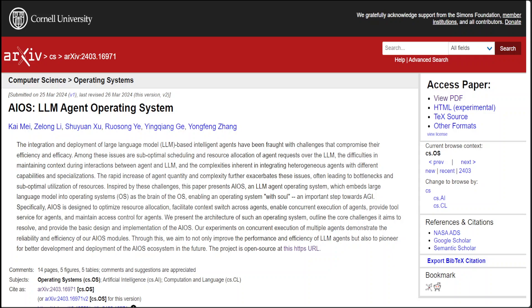OS with soul means that this brings a new level of intelligence into the operating system, which in my opinion is a step forward towards artificial general intelligence. Now this AIOS is designed to optimize resource allocation, it also facilitates context switch across agents and enables concurrent execution of agents. It also provides tooling service for agents, maintains access control for agents, and there are a lot of other rich set of toolkits which you can integrate with the help of this.